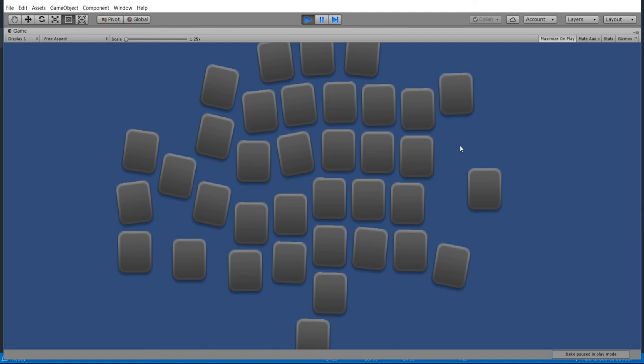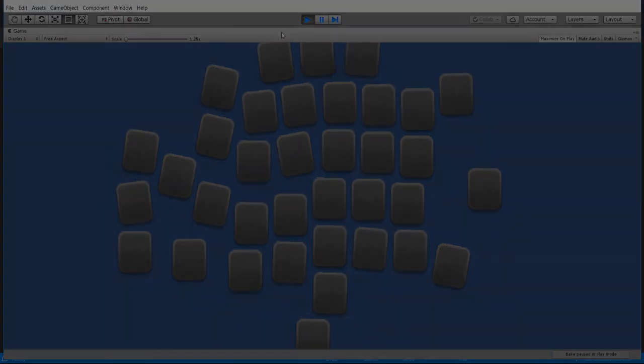So that's going to be it for this video on how to instantiate or create game objects using simple scripting inside of Unity. So I've been Chris, thanks for watching and I'll see you guys in my future video content.